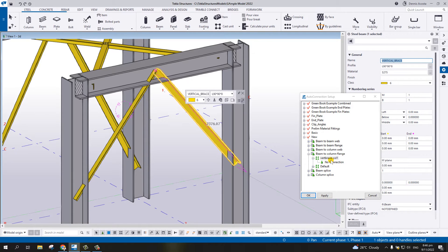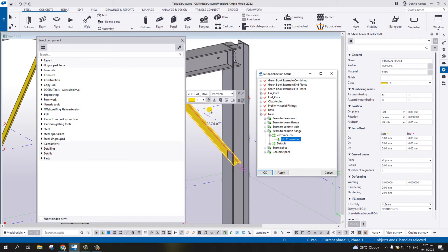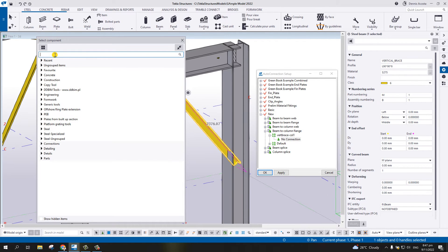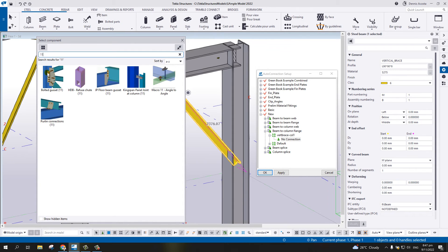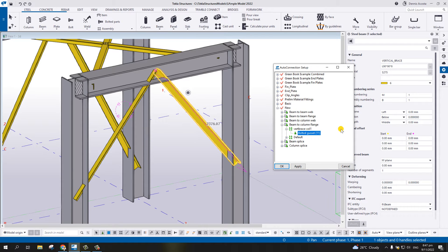You will find under Beam to Column Flange there is now 'Vertical Brace and Column One' with no connection. Select this No Connection, right-click on it, and select the connection type. The connection we're going to use is number 11, the Bolted Gusset. Double-click on it - it will use the default setting of Bolted Gusset number 11.